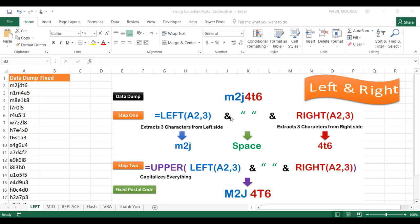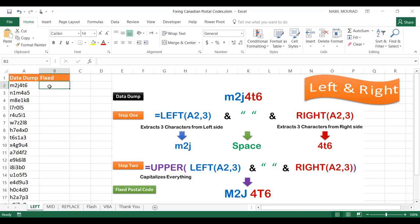Then I'll join that result using the ampersand operator (Shift+7) — Excel's joining operator — to a space in double quotes, and then join again to the RIGHT function. The RIGHT function extracts a specified number of characters from the right side of a text string, so RIGHT(A2, 3) returns 46. After building this formula, I'll wrap the whole string in the UPPER function to capitalize everything. In cell B2 I type: =LEFT and hit Tab.